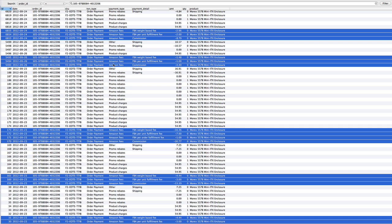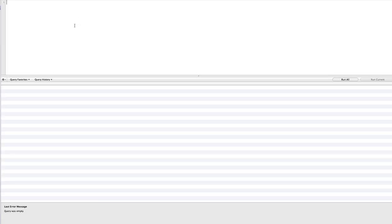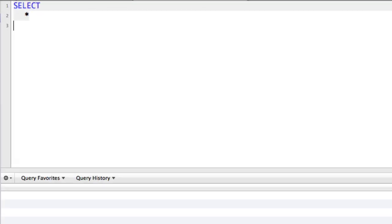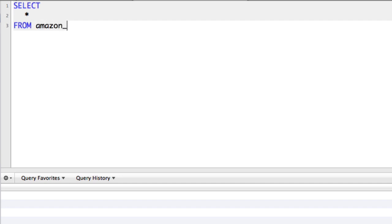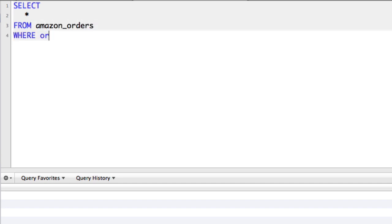I only want Amazon fees that are negative numbers and I want to sum those just for this one order. So let's write that. We'll start with a SELECT and do SELECT * FROM amazon_orders WHERE order ID equals and let's put in our order ID.